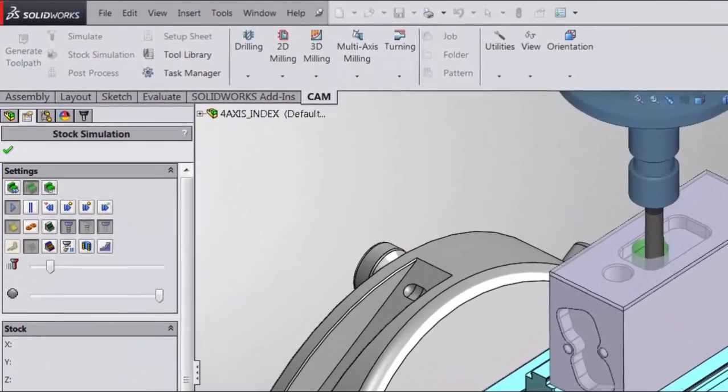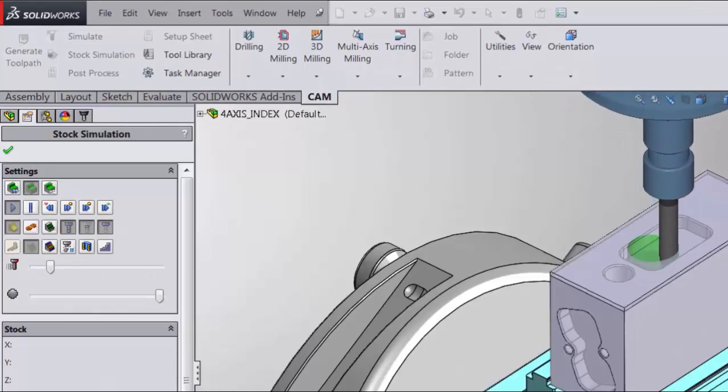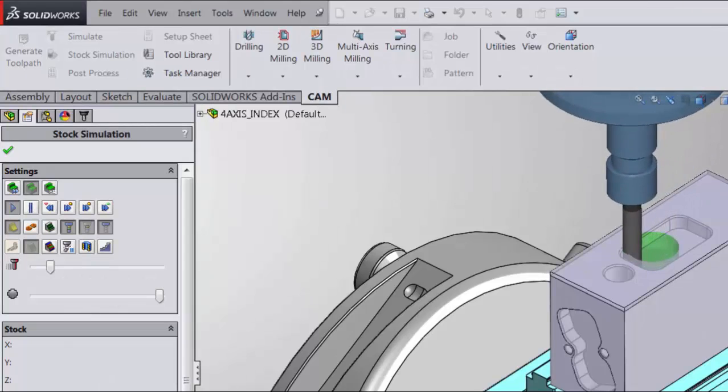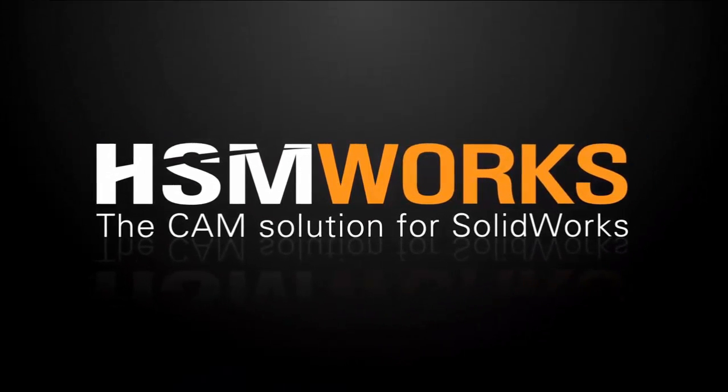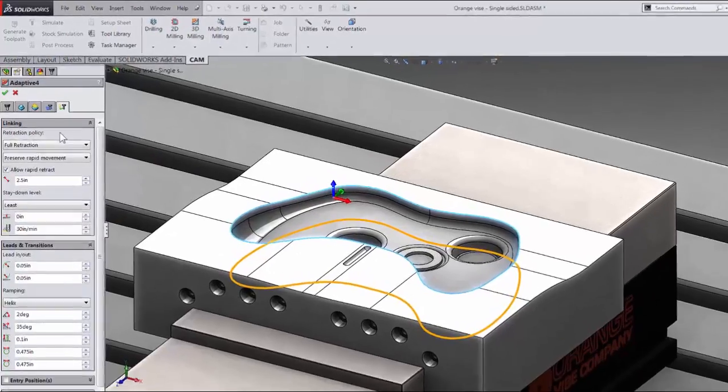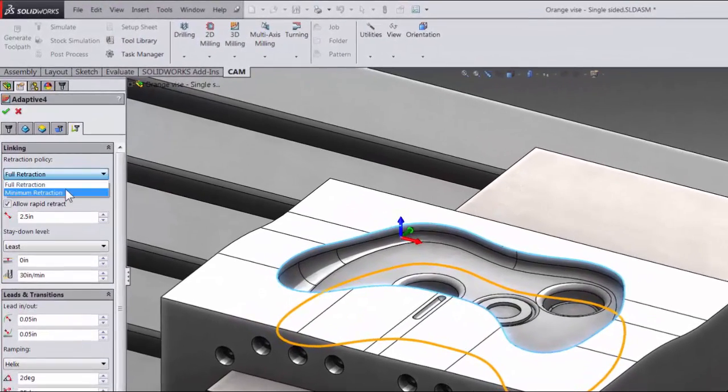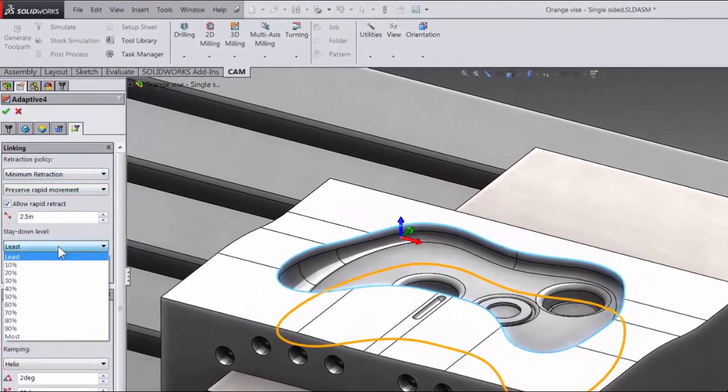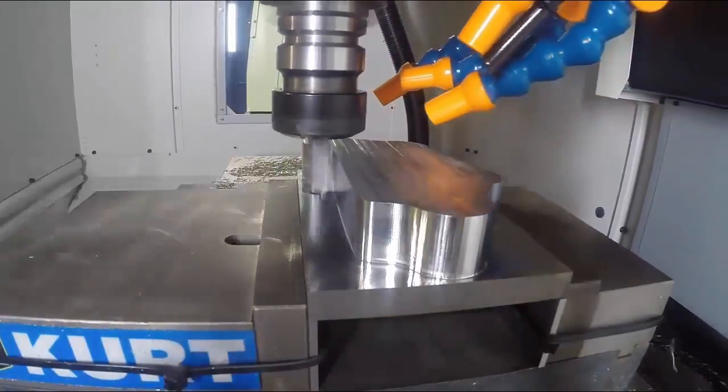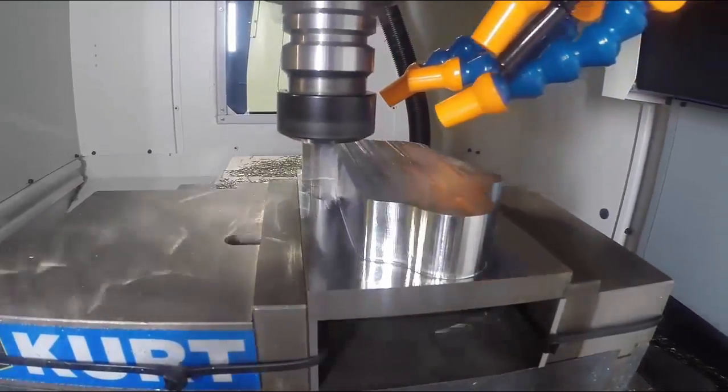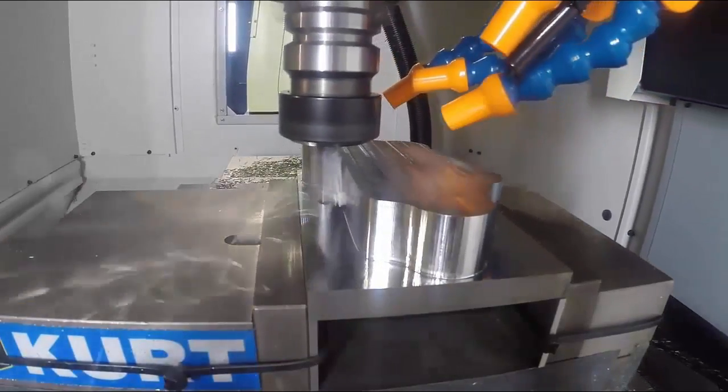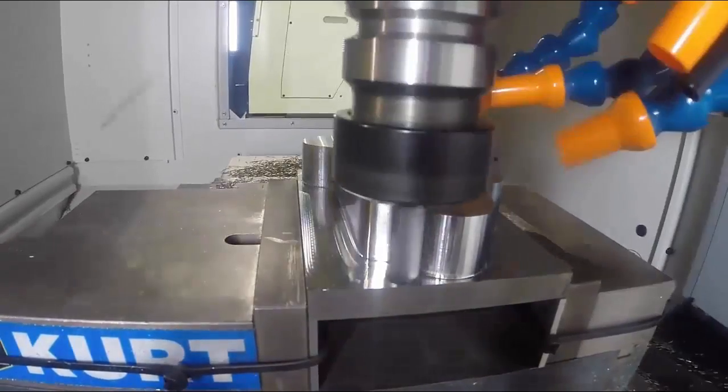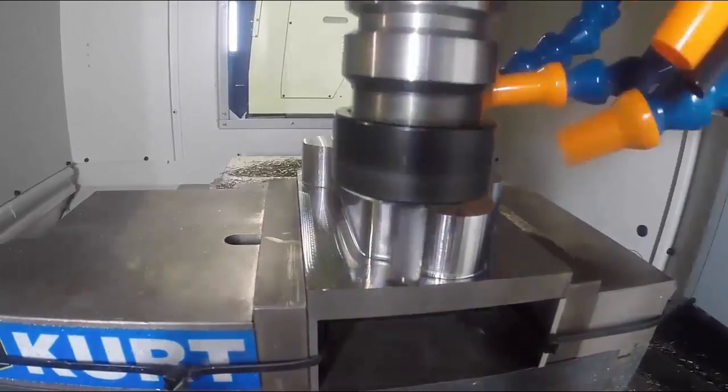HSMWorks 2015 with support for SOLIDWORKS 2015 includes many new enhancements, including a significant update to adaptive clearing, the product's high efficiency roughing technology. It reduces valuable cycle time from machining jobs by taking advantage of highly efficient toolpath motions that maintain a constant cutter engagement during material removal.